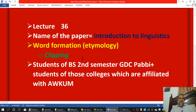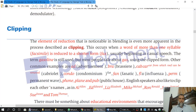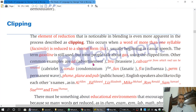Bismillah ar-Rahman ar-Rahim. This is lecture number 36. The name of the paper is Introduction to Linguistics. The chapter is Word Formation or Etymology and the topic is Clipping. This lecture is specifically for the students of B.S. second semester G.D.C. Pavi and also for the students of those colleges affiliated with Abdul Wali Khan University. It is a short topic so it would be a short lecture.